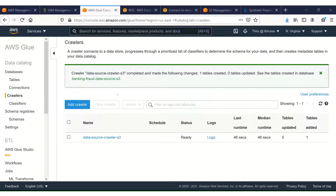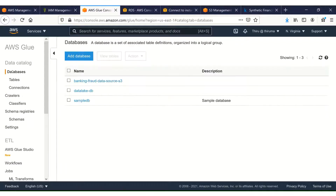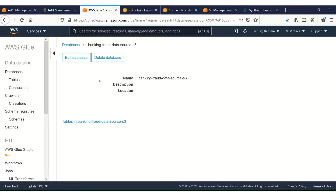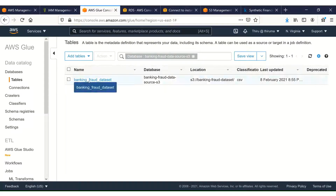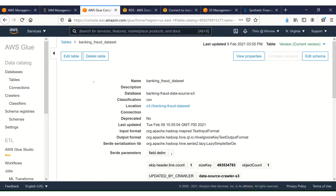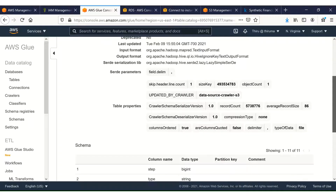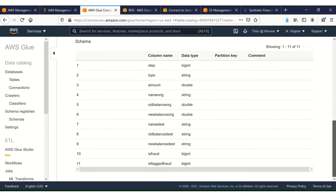The crawler job has completed. You can see it completed and made the following changes: tables added is one. Let's go to databases — our database banking-fraud-data-source-S3 is created. And if you look at the tables, we have that table. It has correctly identified the data source.